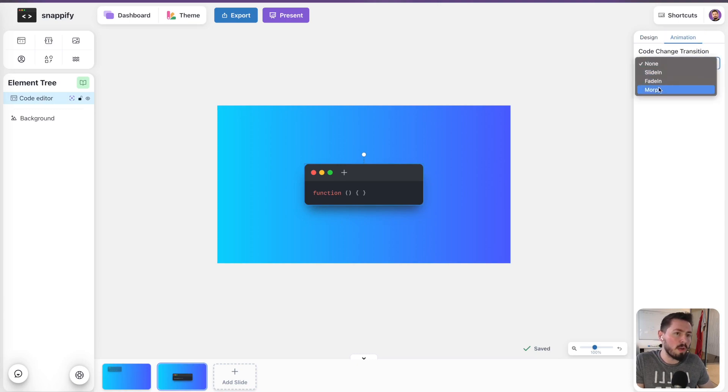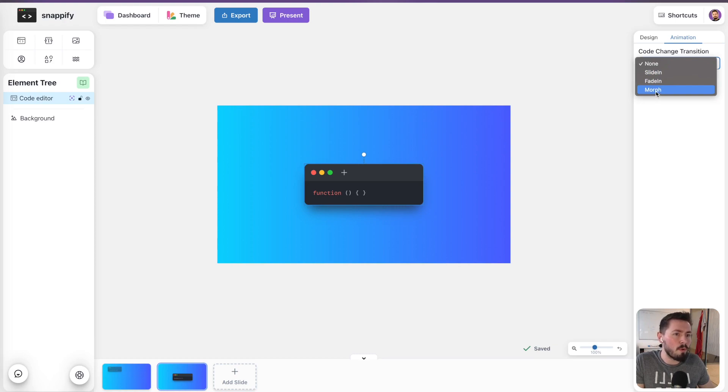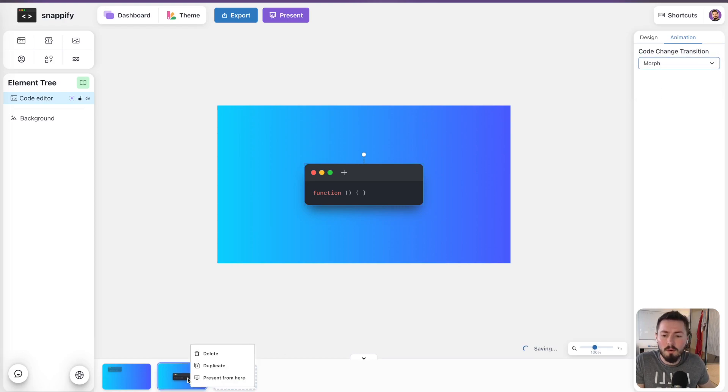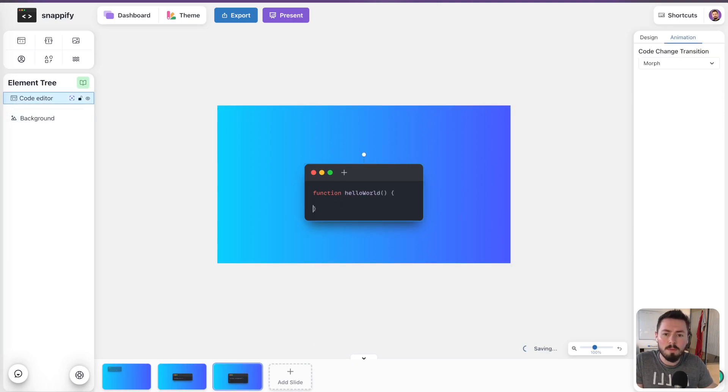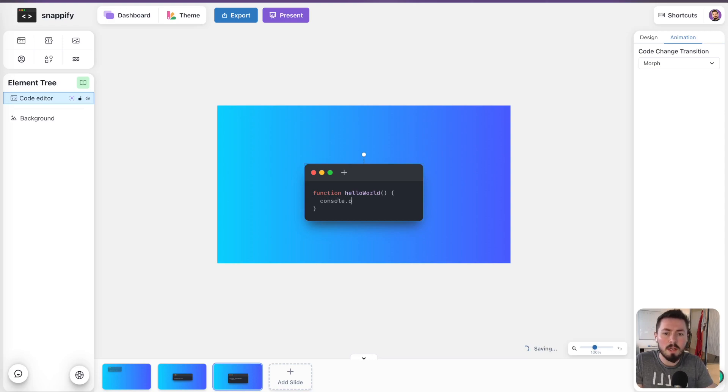We have already three different transitions you can try out, but for now I will show you the morph transition. Now I will duplicate this slide and add a bit of new code, like give the function a name, move the parentheses down here, and also add a console log statement.